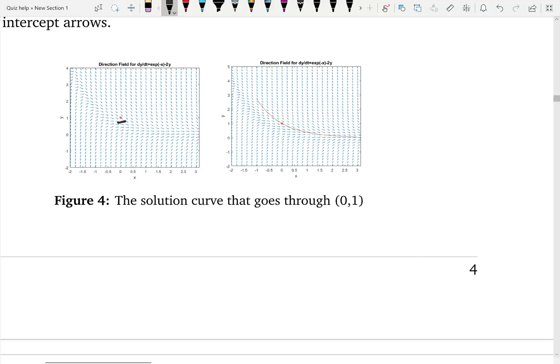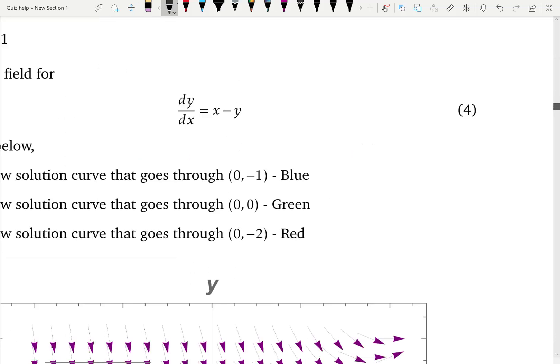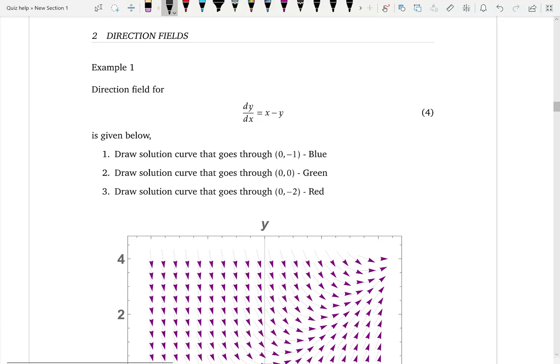Let's see a couple more examples. Here's a point, and the solution that goes through this point is given by the orange color curve for that differential equation.